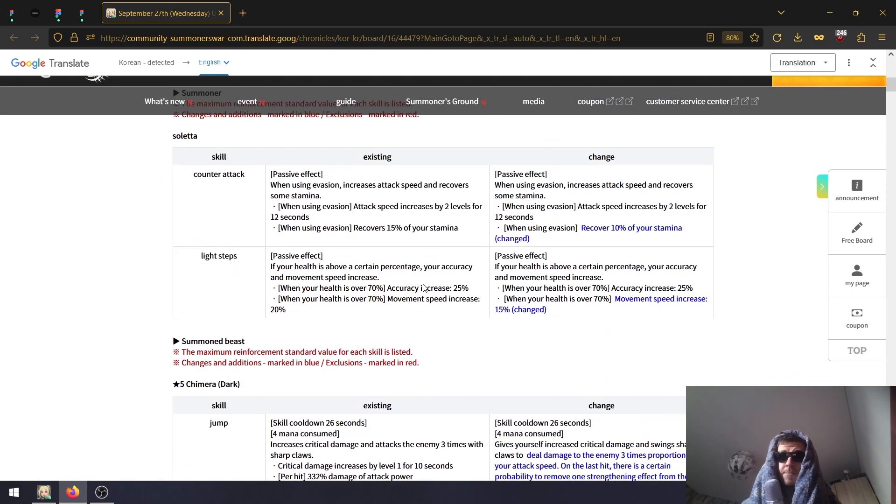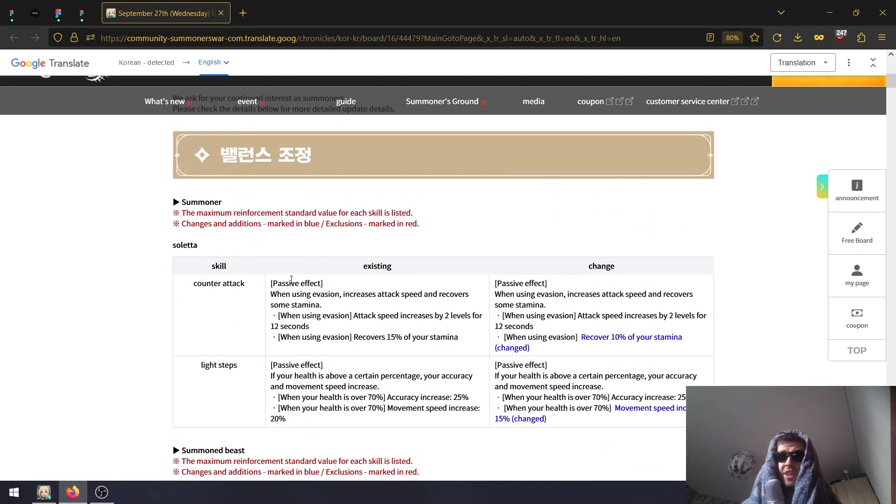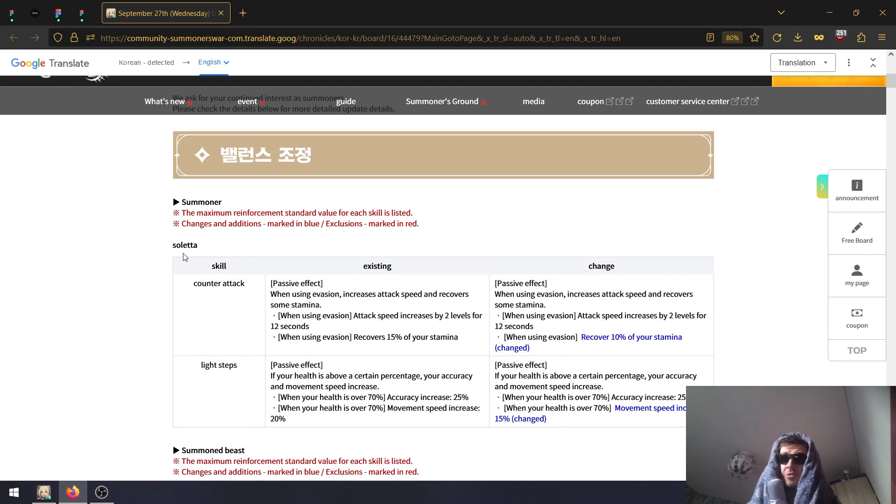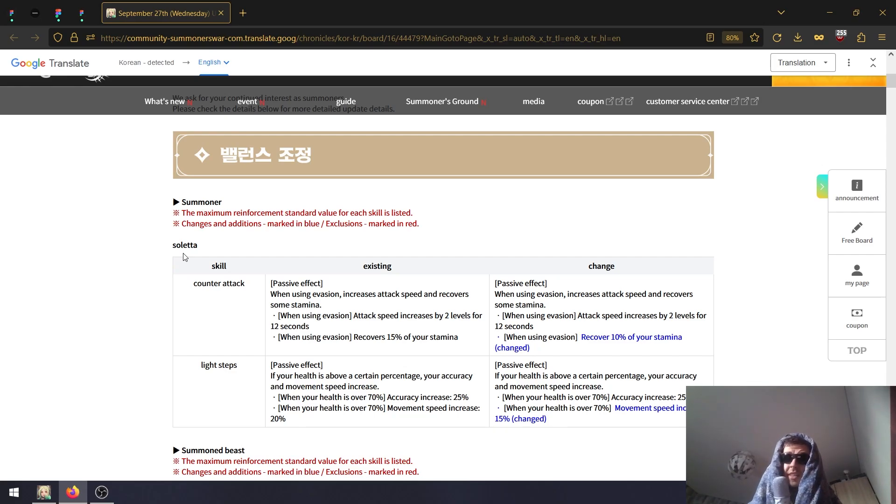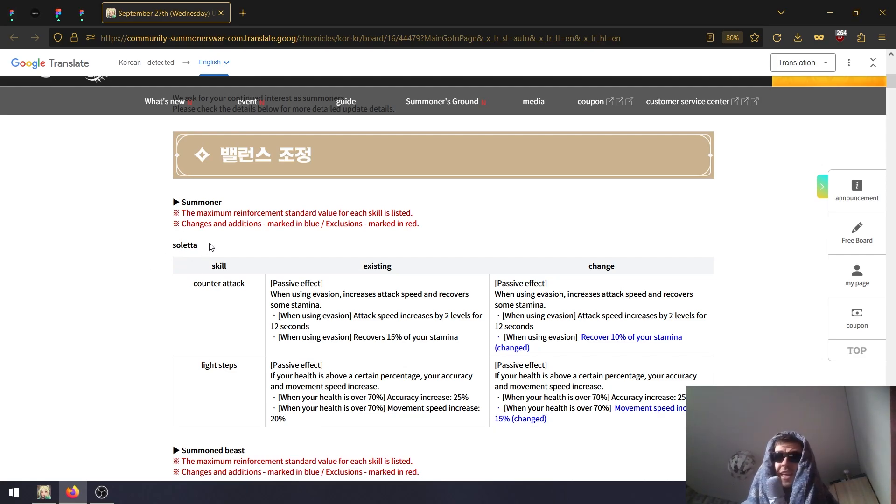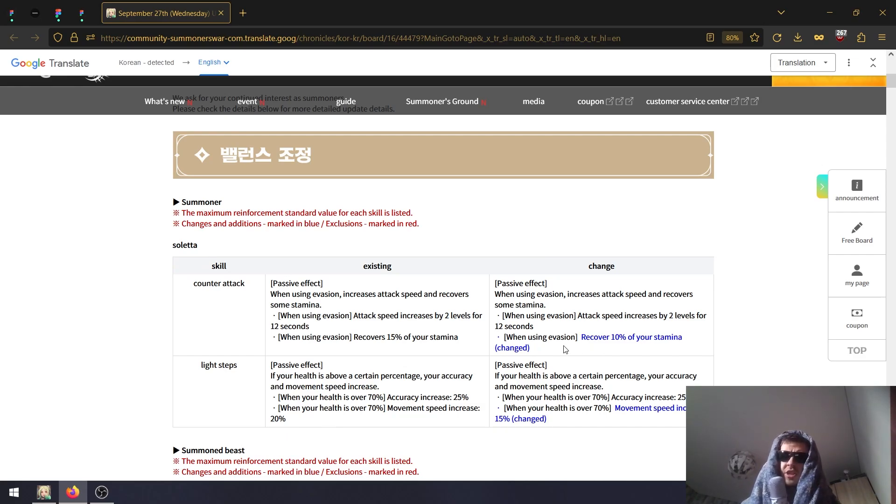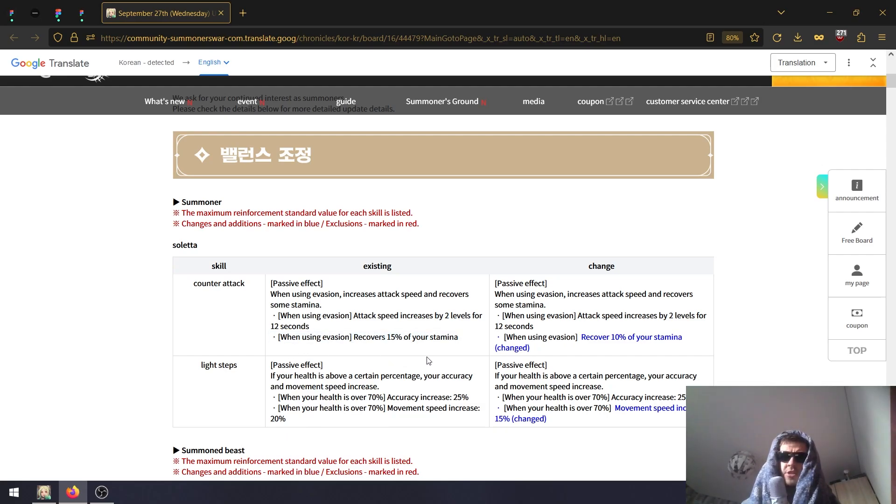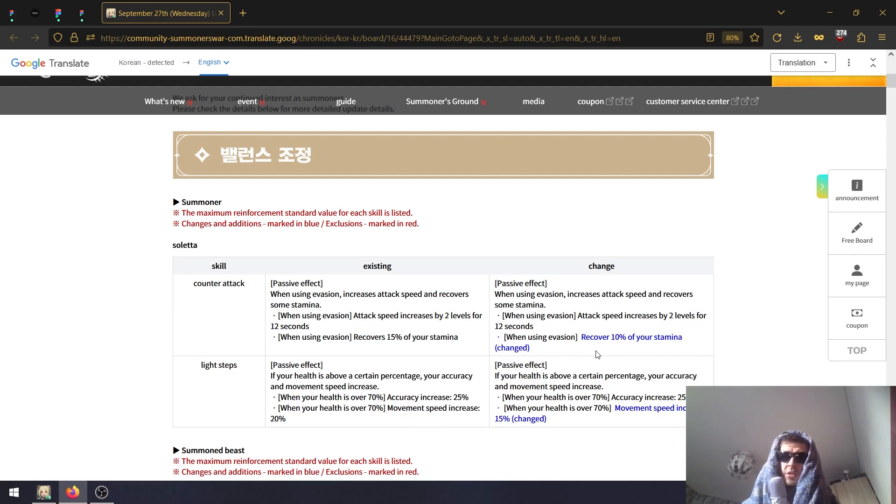Changes happen to Soletta as well as a few monsters this time around. There aren't that many units, but that's mostly because they release the Beast Riders together as well. Changes to Soletta - it's mostly a nerf. First of all, on her counter attack passive, when using evasion, instead of recovering 15% of her HP you will recover 10%.